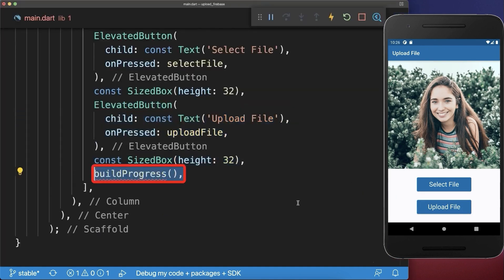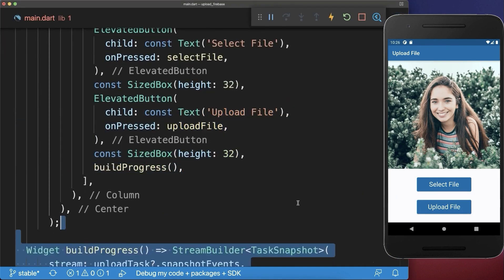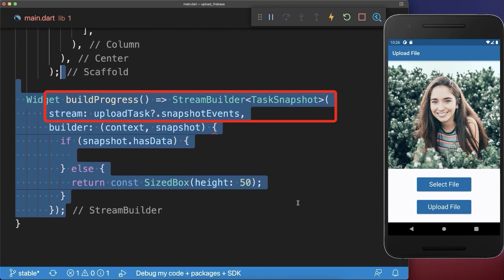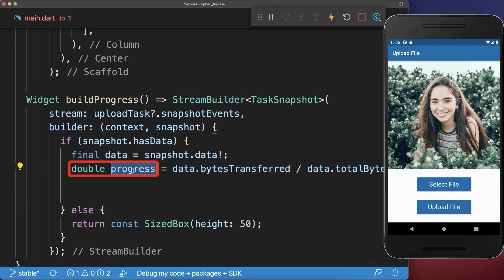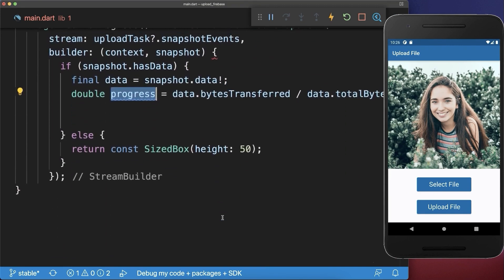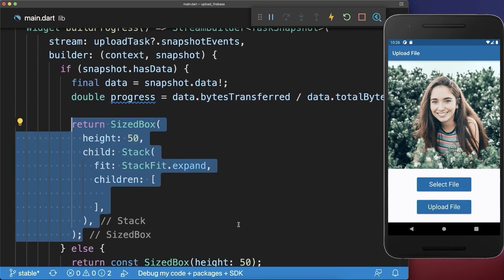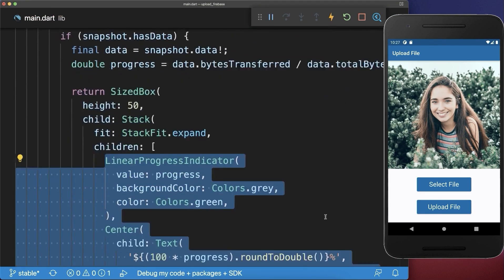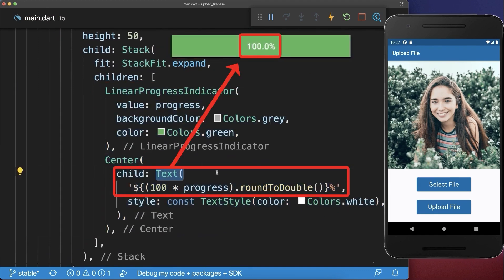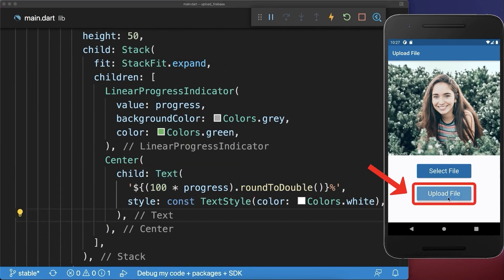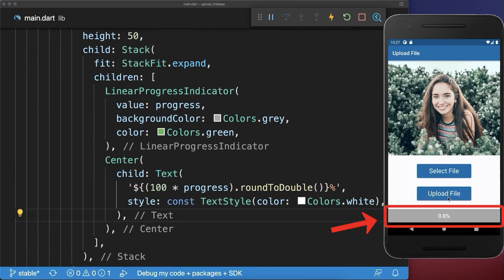Below the upload button we create a progress indicator. With the help of a StreamBuilder we get the progress of our upload, and lastly we display this progress in our UI — we create a Stack containing a LinearProgressIndicator and a text showing the progress value. With this, if you upload a file you can see the progress of the upload.